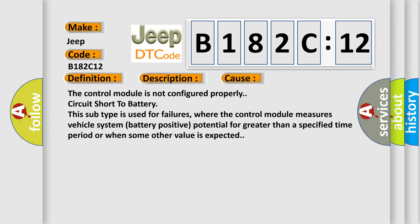This subtype is used for failures where the control module measures vehicle system battery positive potential for greater than a specified time period or when some other value is expected.